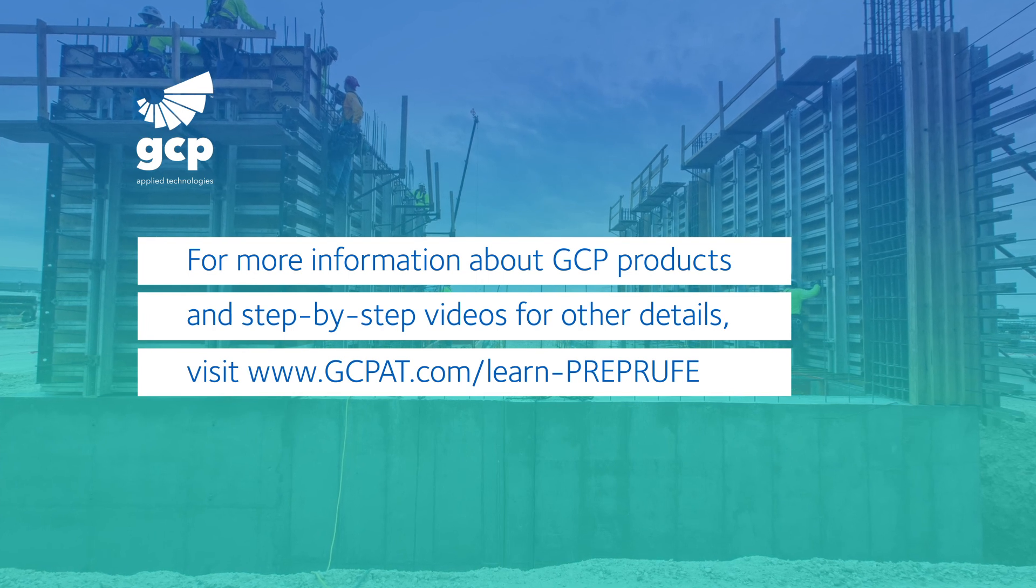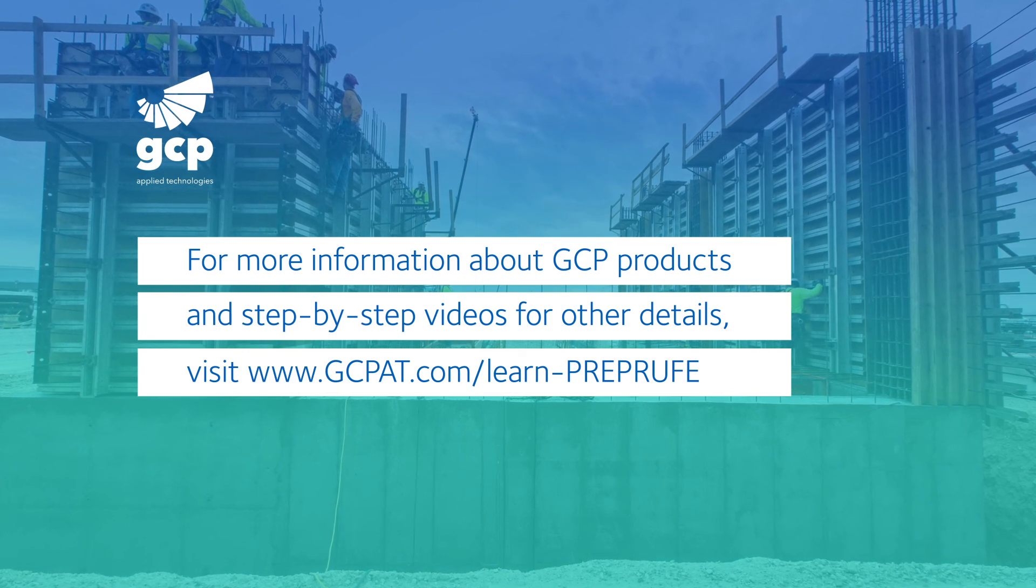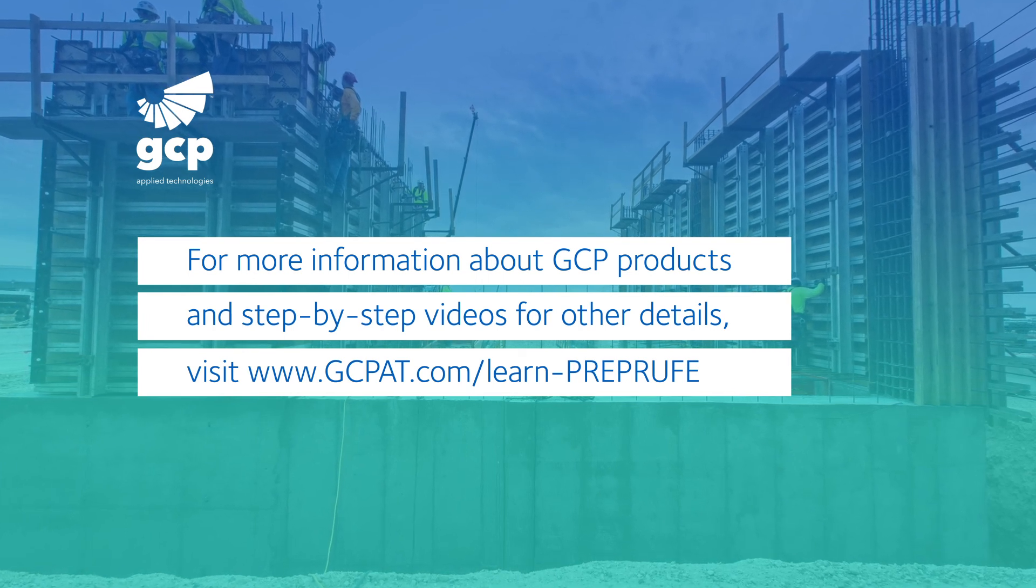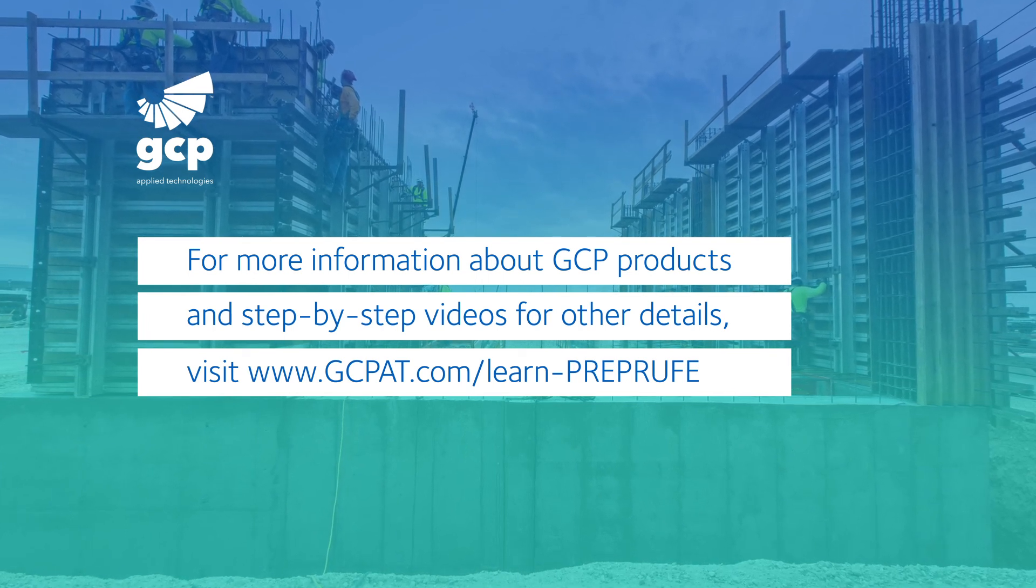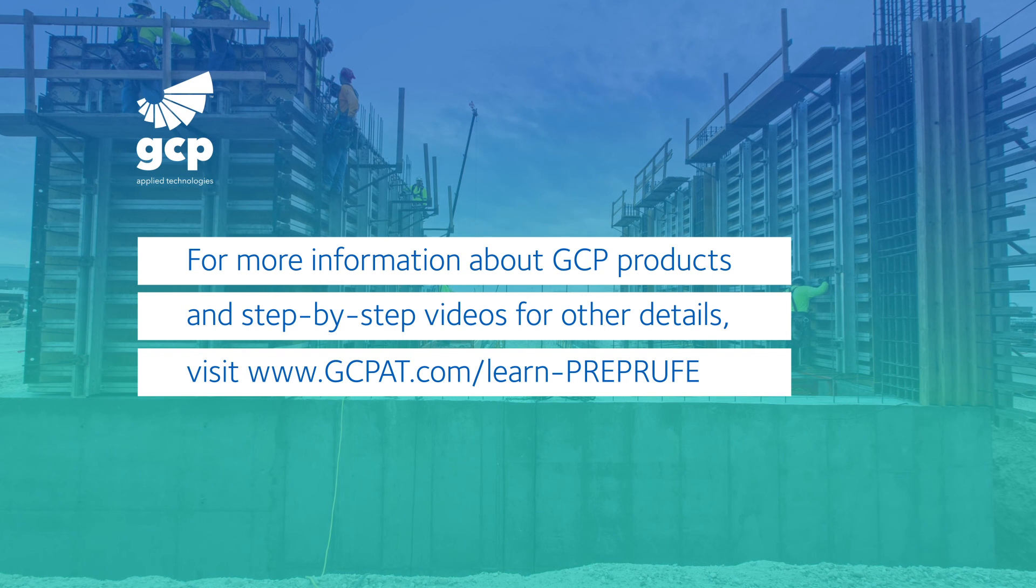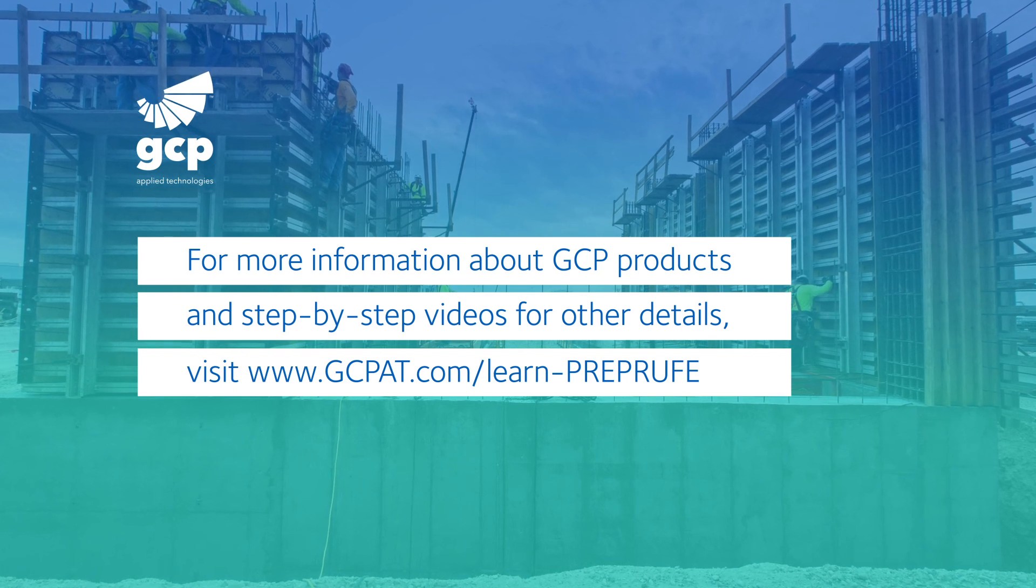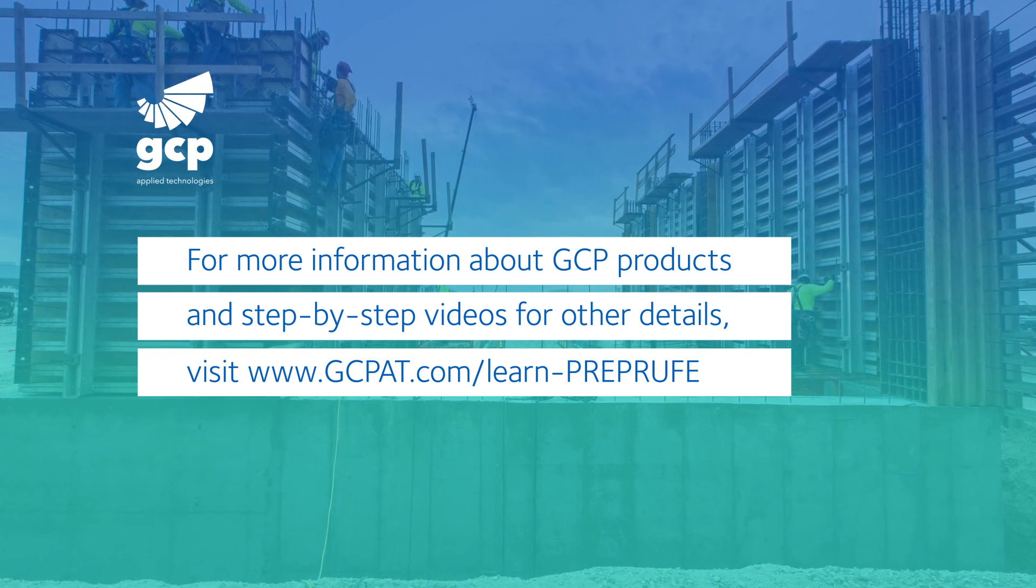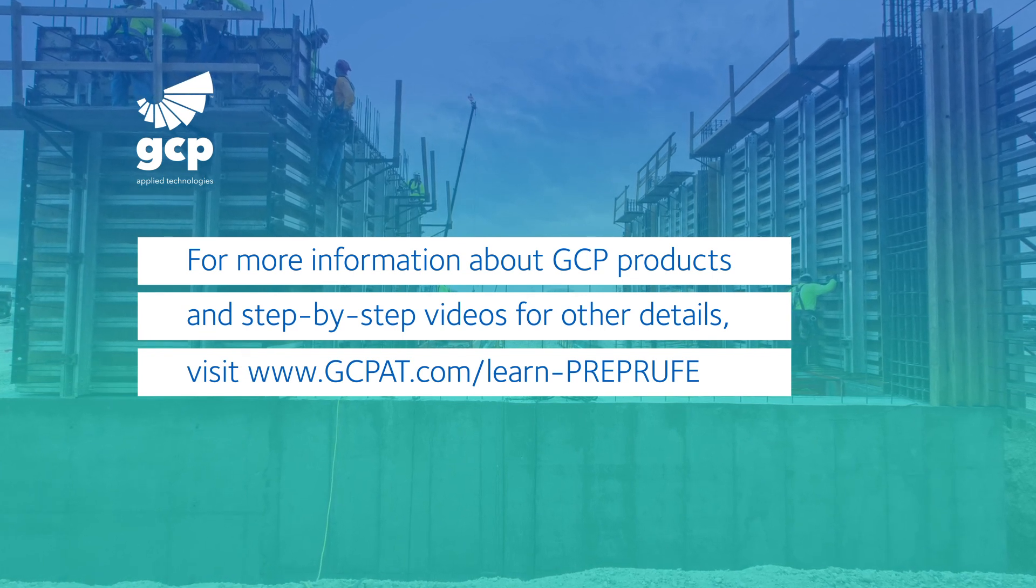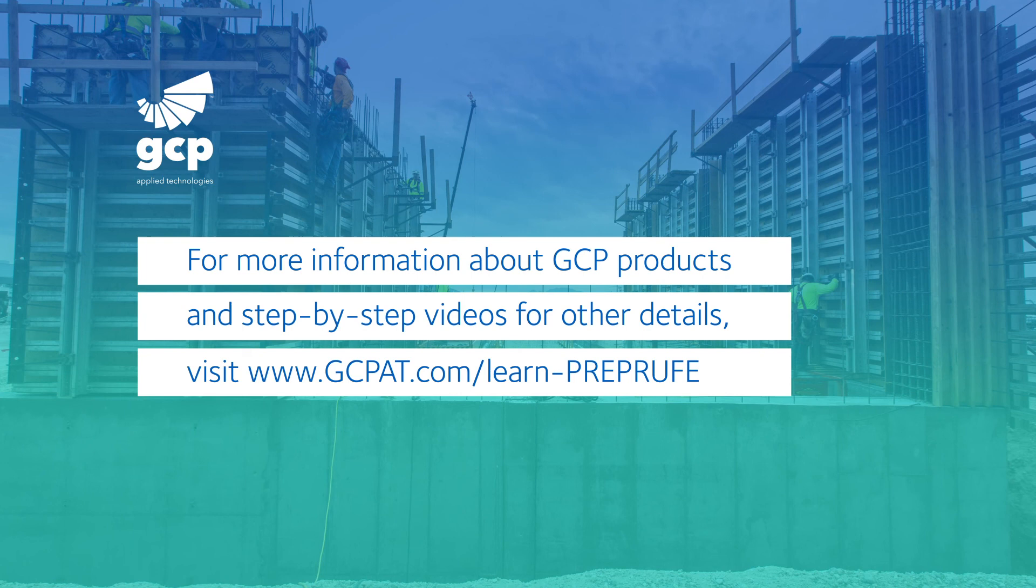For more information about GCP products and step-by-step videos for other details, visit gcpat.com/learn-preprufe.